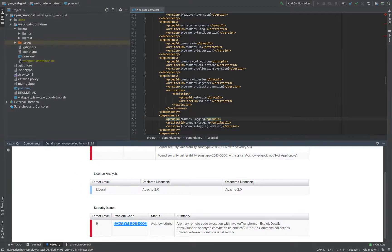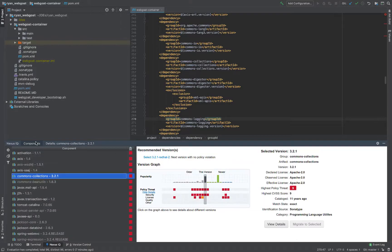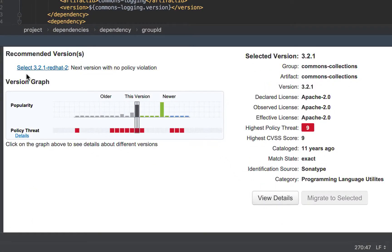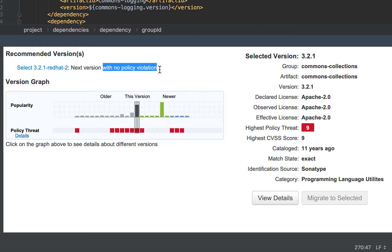So, how do I fix the vulnerability? Going back to my component view, here on the left, I have Sonotype Recommended Version. So, it's the next version with no policy violation.